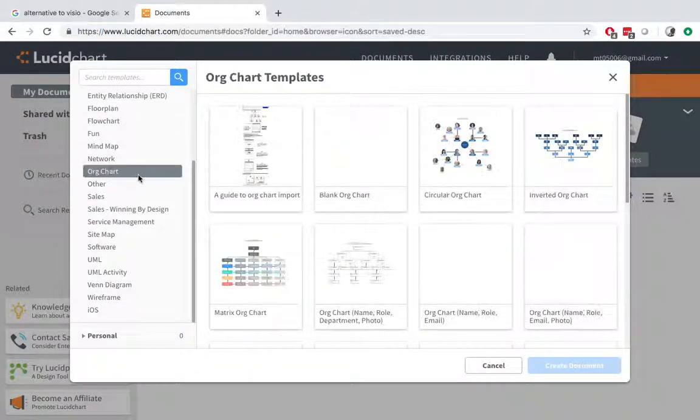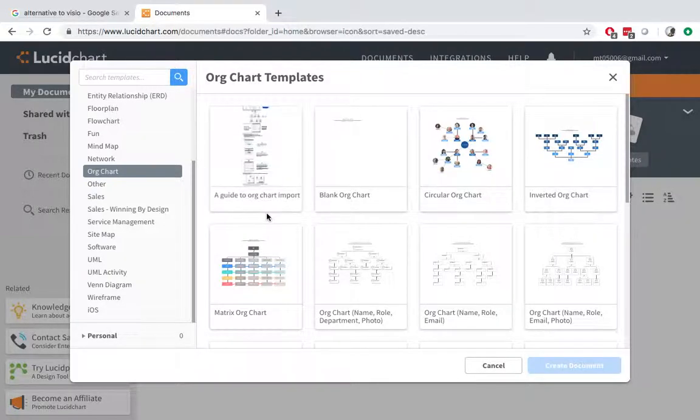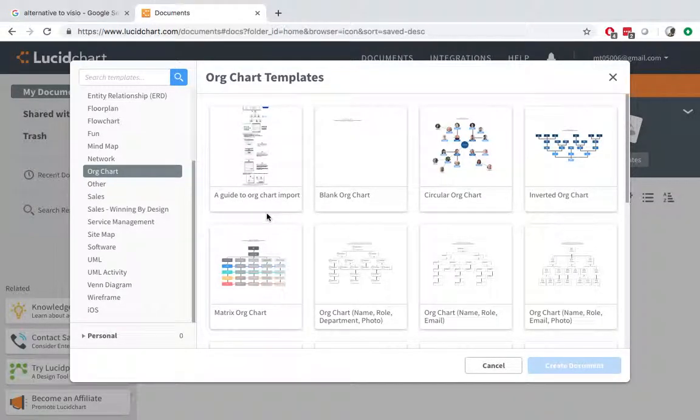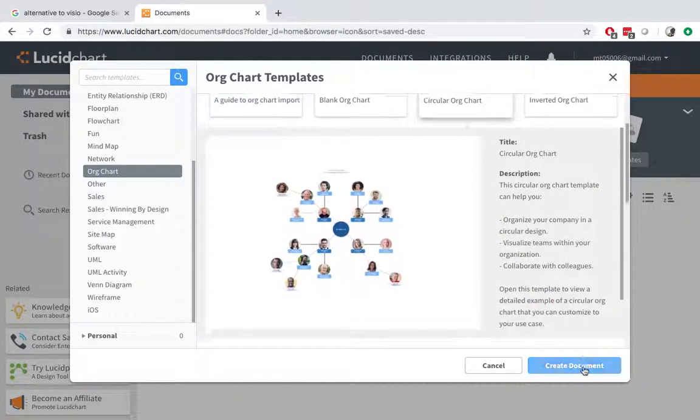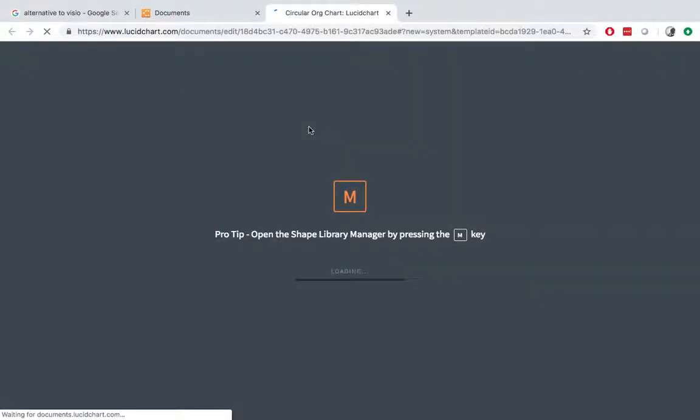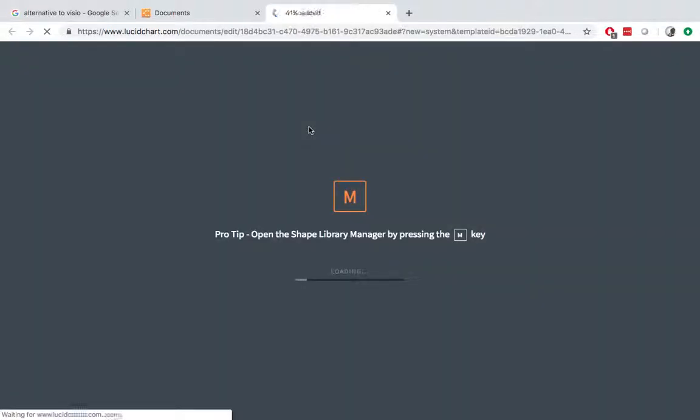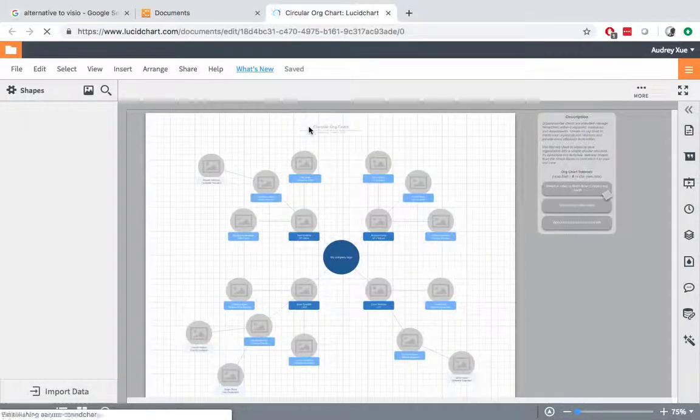So just as a demonstration, I will just choose a simple organization chart. Create document. It will create a new window. I will see the template is being loaded. So in here.